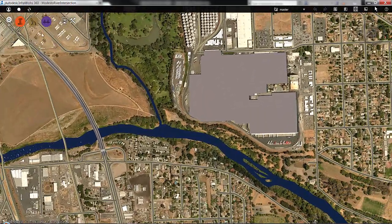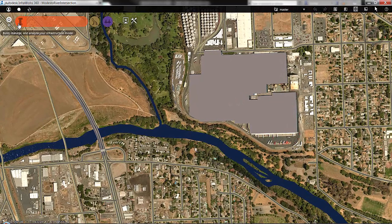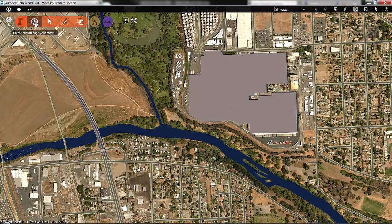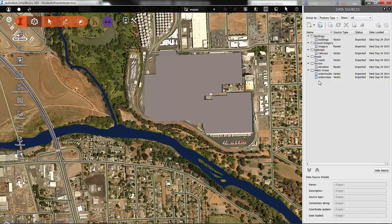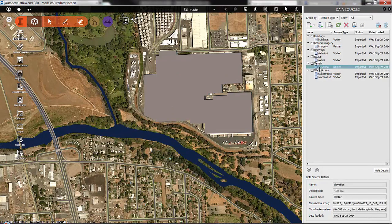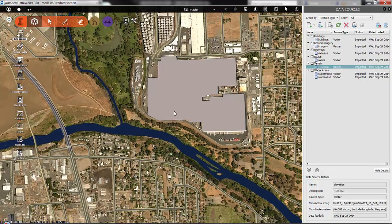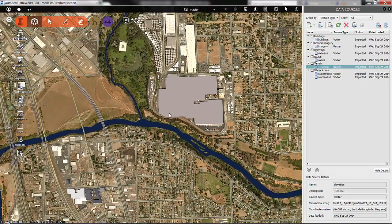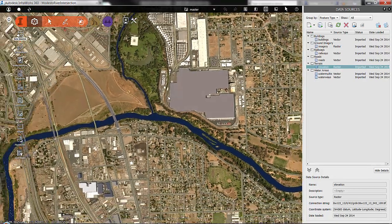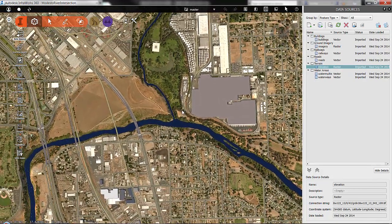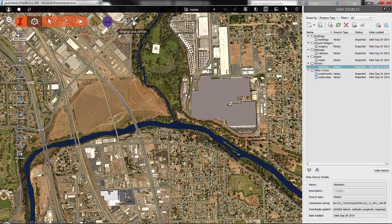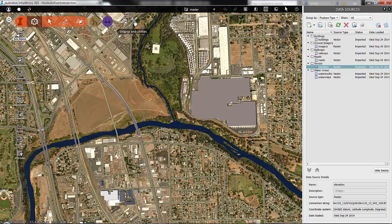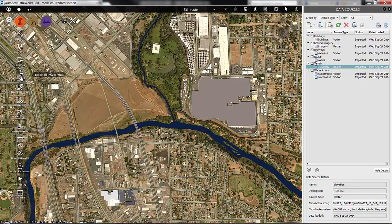And then if I look at my data sources tab over here, I can see terrain. There's an elevation model there. So what I want to do now is I want to export that using Autodesk IMX. So if I go to Settings and Utilities button, Export IMX.